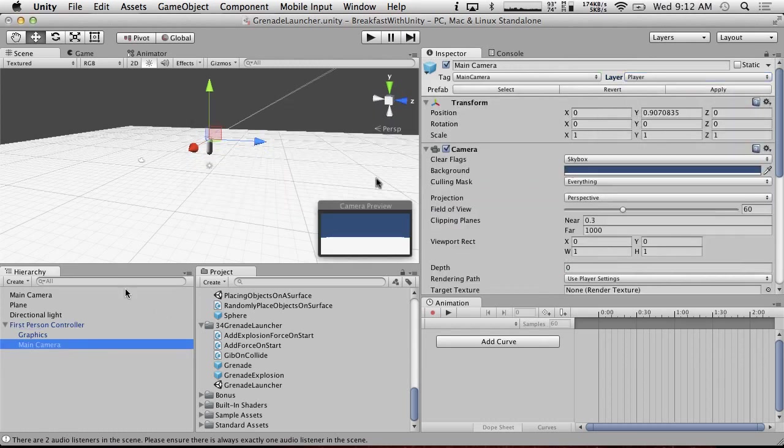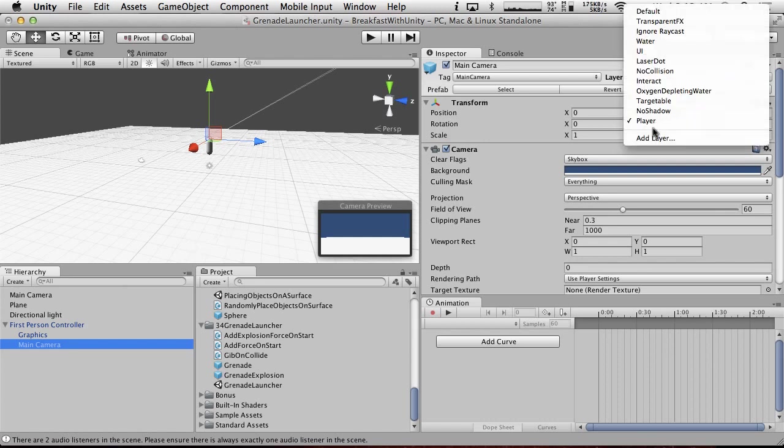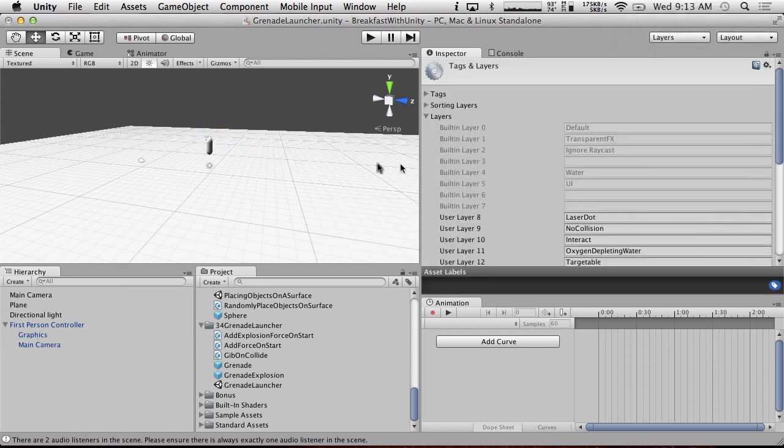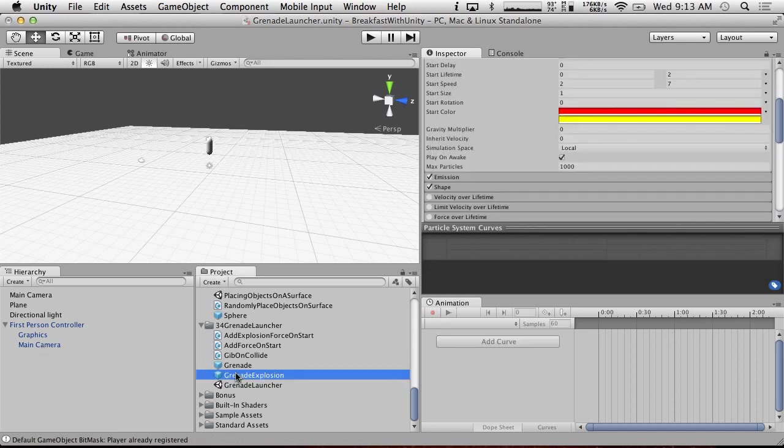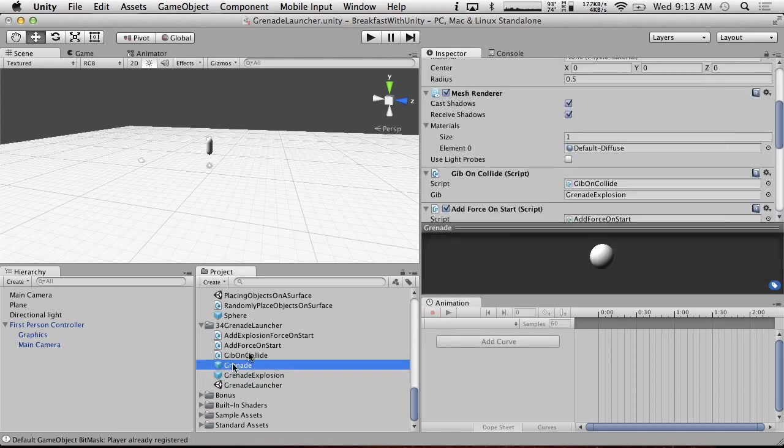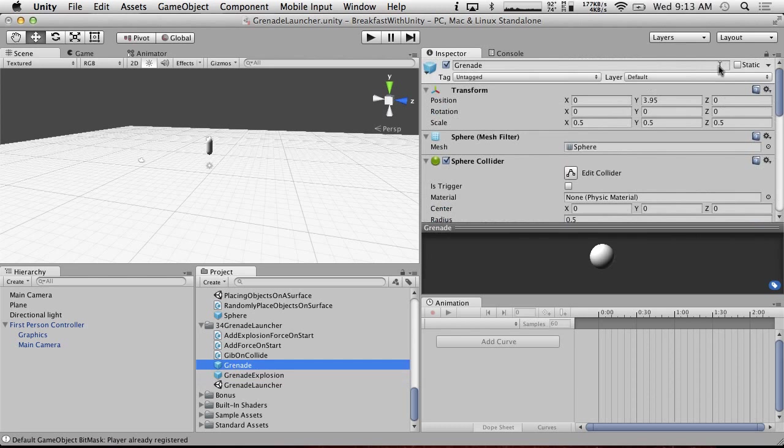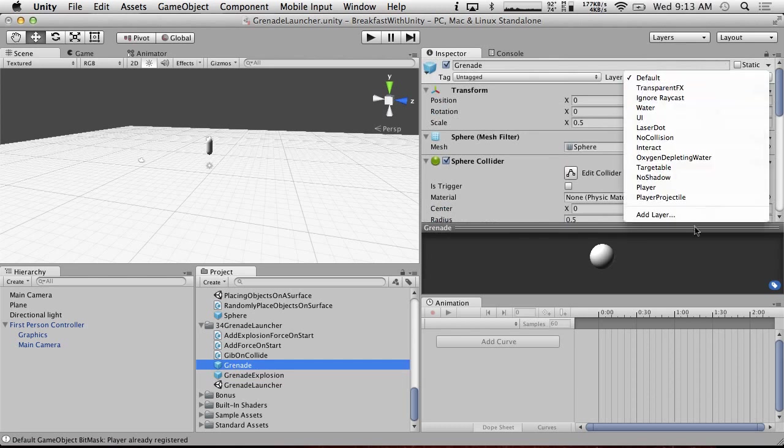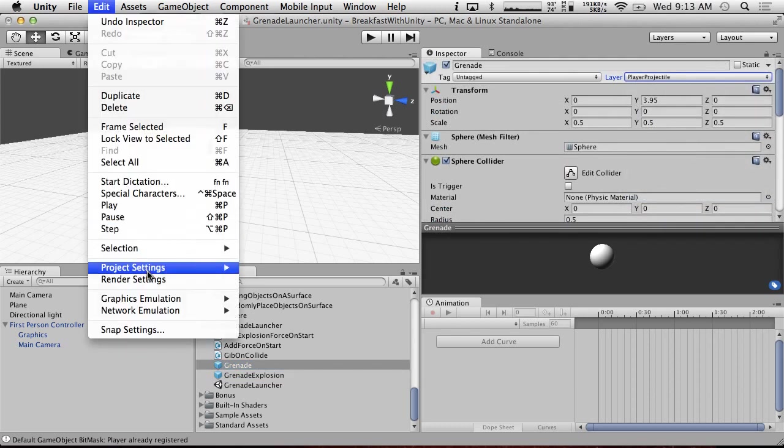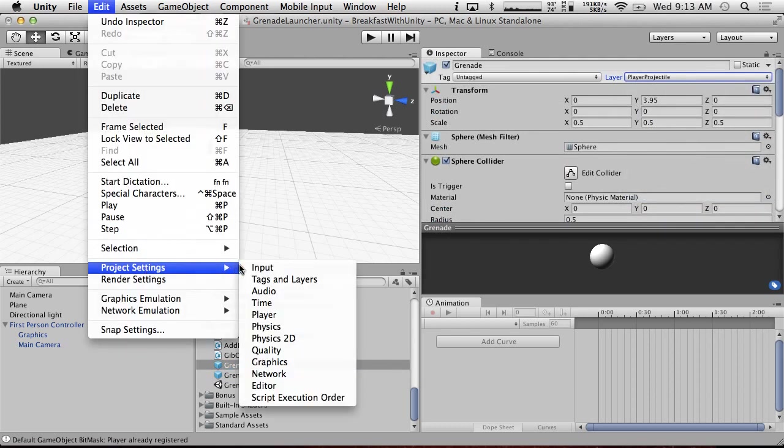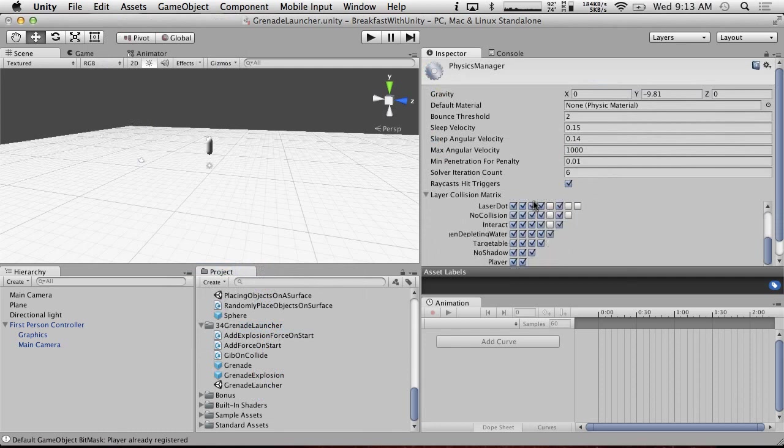And then we're going to, I don't want to apply this. And then we're going to add one more layer. We're going to call it grenade, or player projectile. And we don't ever want our own player projectiles hitting us. So when we go to our grenade, we're going to add layer player projectile. And we're going to go into the project settings, physics, and adjust it so that these work the way we'd expect.